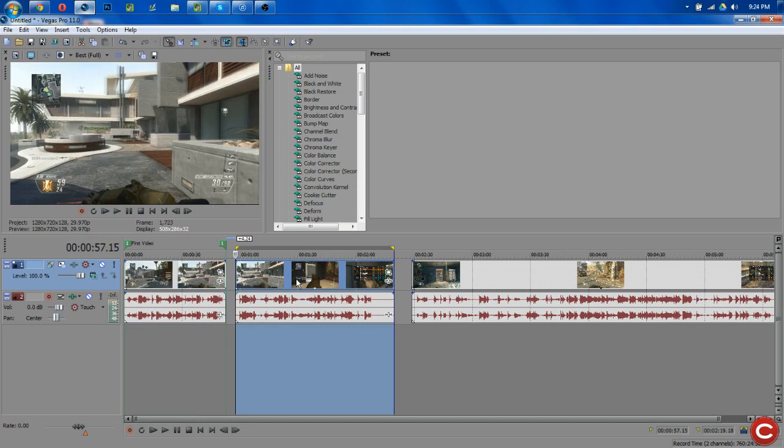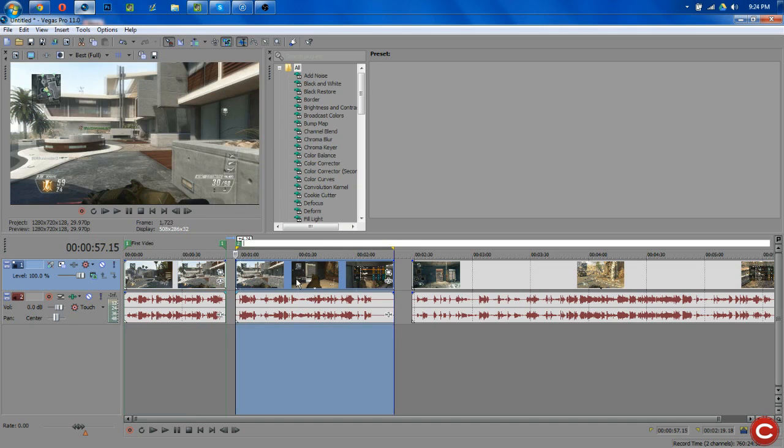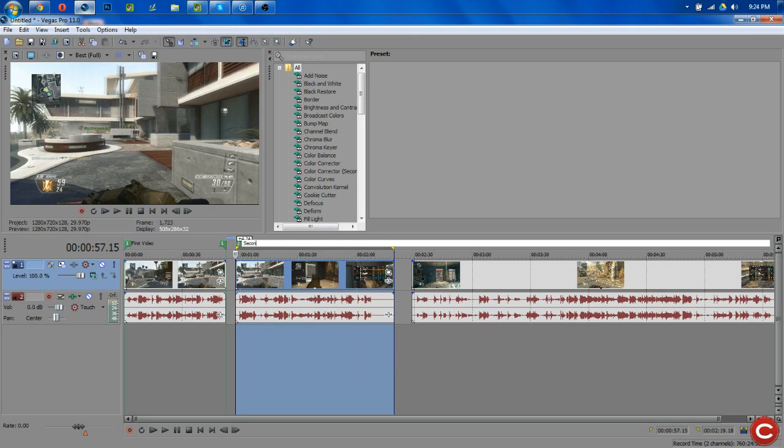Now we want to move on to the second one. Double click that and then again hit R. A two is going to come up on our screen and we are going to hit second video.